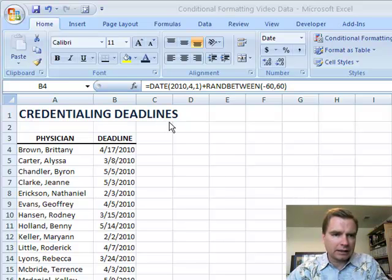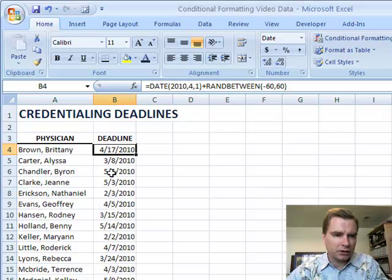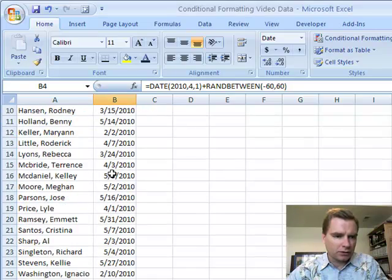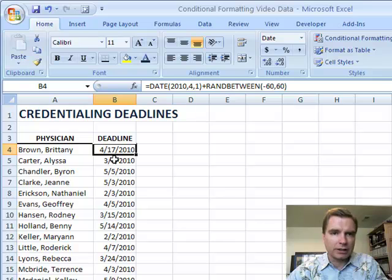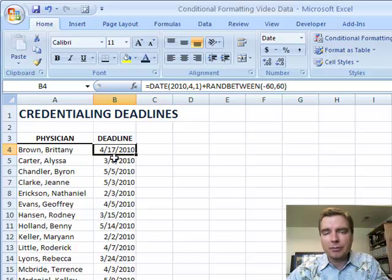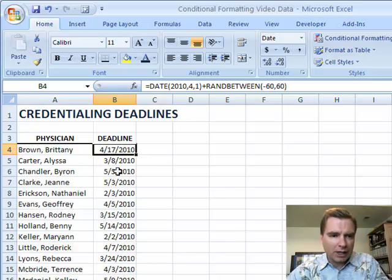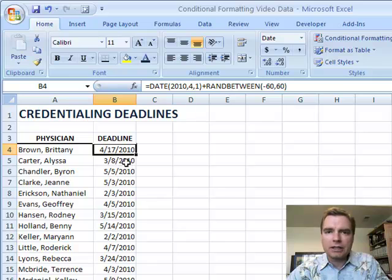I have some credentialing deadlines up here. I've got a whole bunch of physicians — if I scroll down, I've got 25 or so physicians with some credentialing deadlines coming up. I want to know who's past due, who's coming due, who I can wait on for another week or two. And I can sort by date and work through it that way, but look how easy conditional formatting makes it.